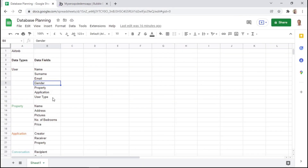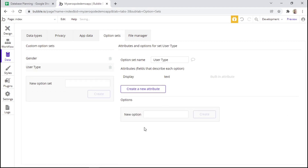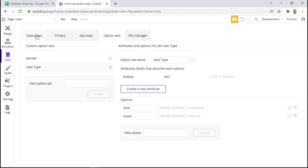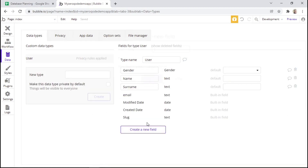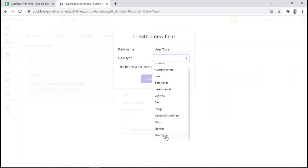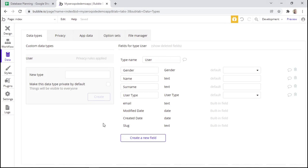And we can do the same thing for the user type. So we can create an option set named user type, then create a new option: one is host and the other is guest. At the data types, we can create a new field called user type and then link it to the option set we created called user type. Again, you can see that it has two options — guest and host. So this is one smart way of using option sets for our data types and data fields.